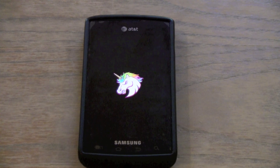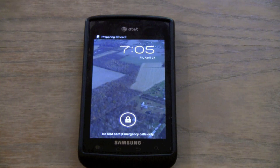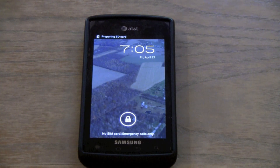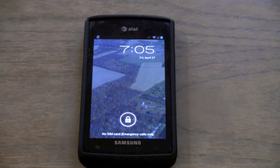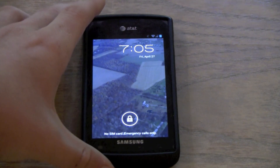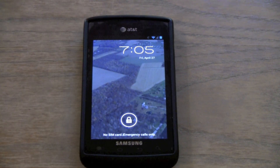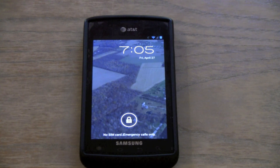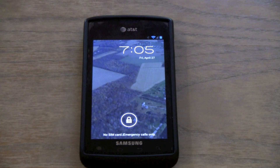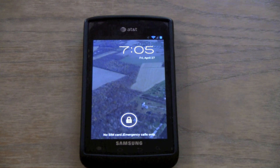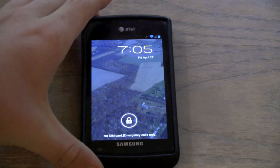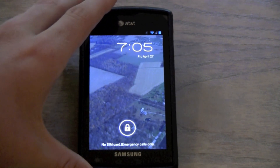Almost finishing the boot here. Once you finish booting, you get this screen right here. I changed the background, but the stock background you get will have a pink unicorn, of course. I don't have a SIM card right now, that's why it says no SIM card, emergency calls only at the bottom. This is the stock AOSP lock screen that you guys have probably seen before.